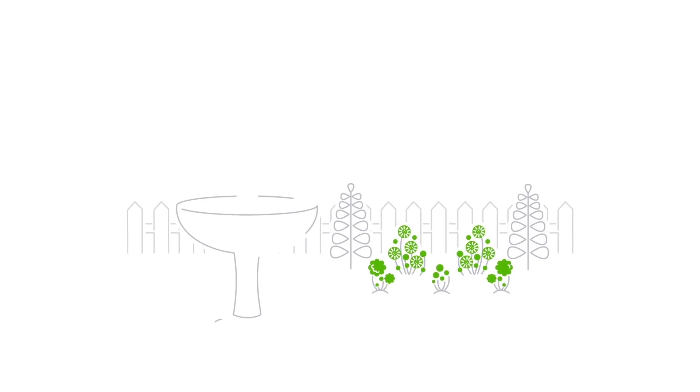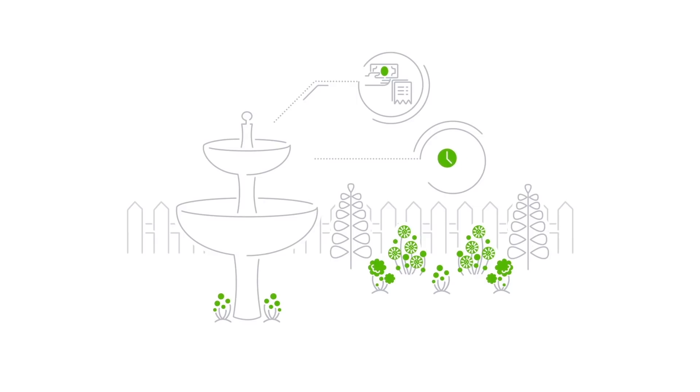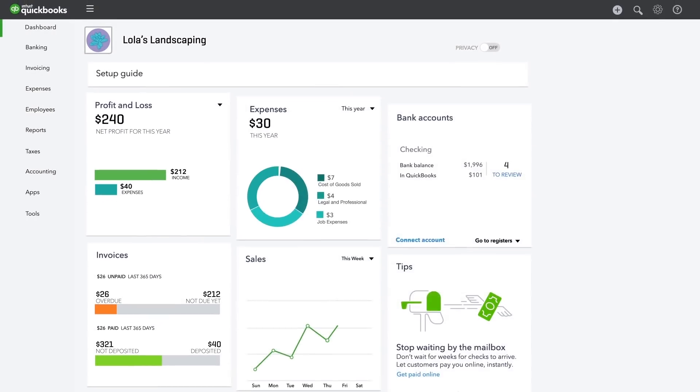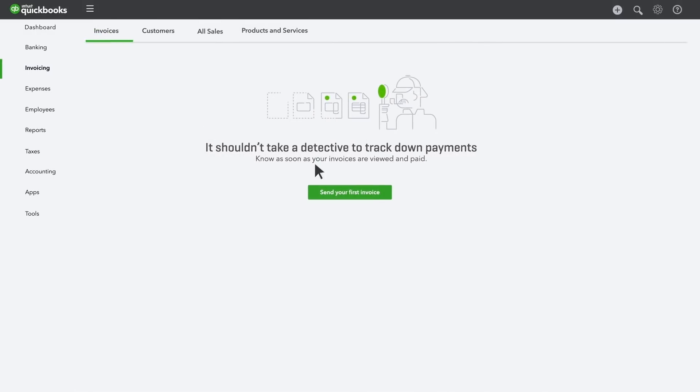When you do work for someone or sell products, how do you get paid? If the customer pays you at the time of the sale, use a sales receipt. But if your customer will pay you later, send her an invoice. She can even pay you directly from the invoice. Here's how you get started.